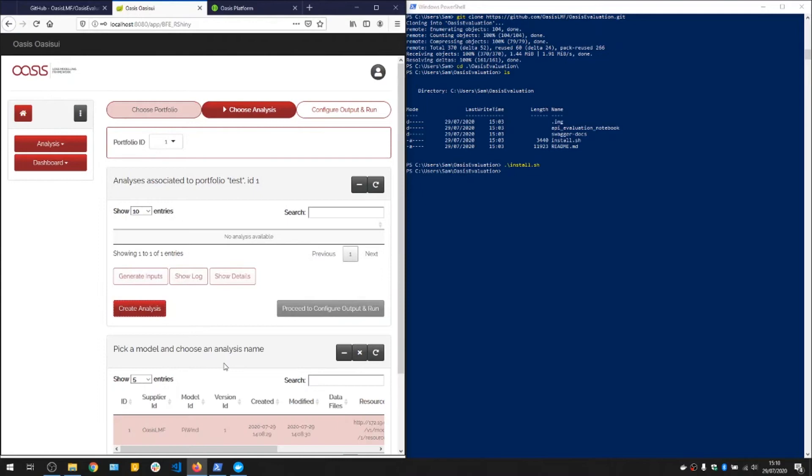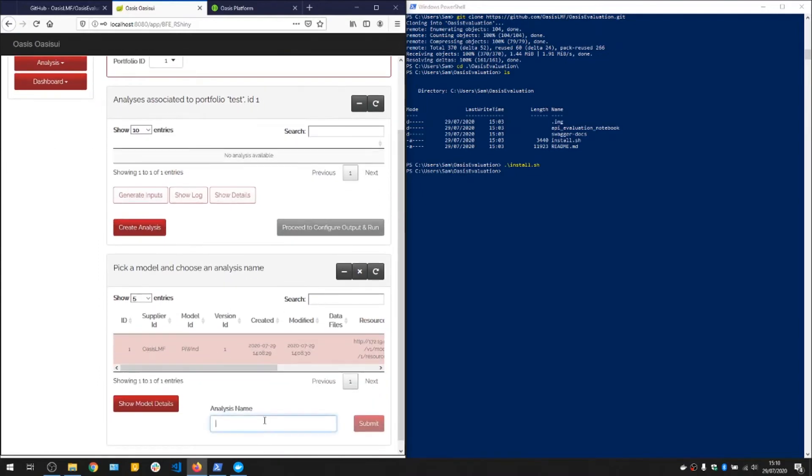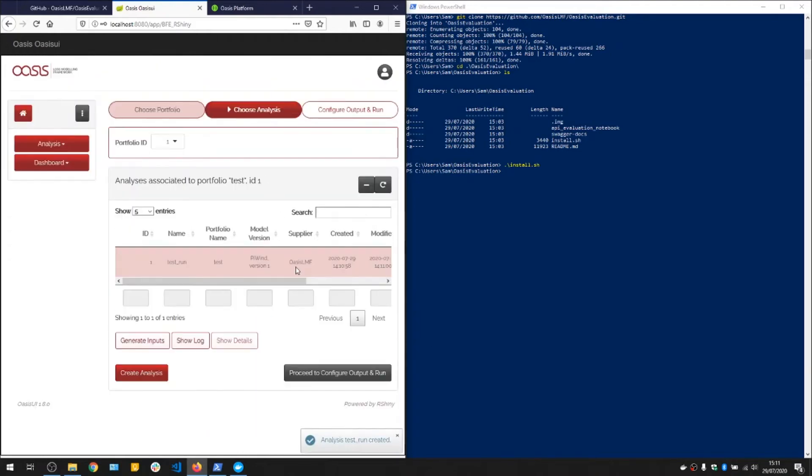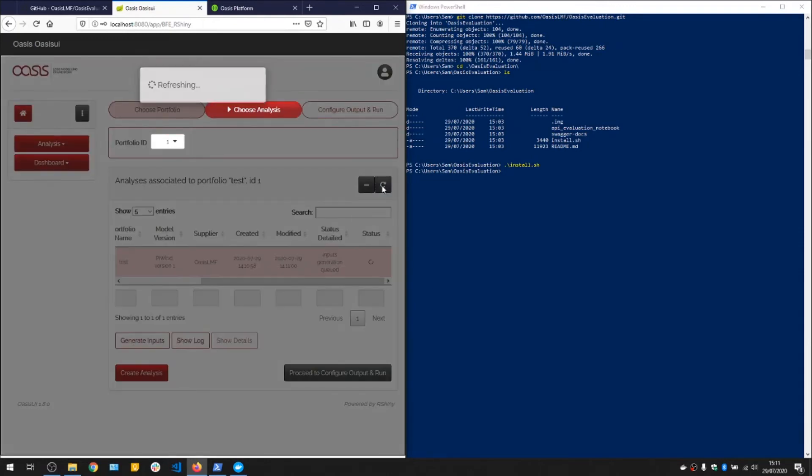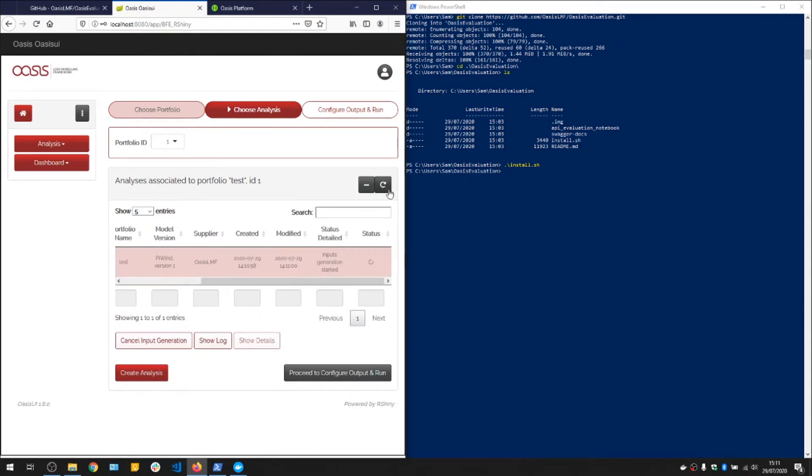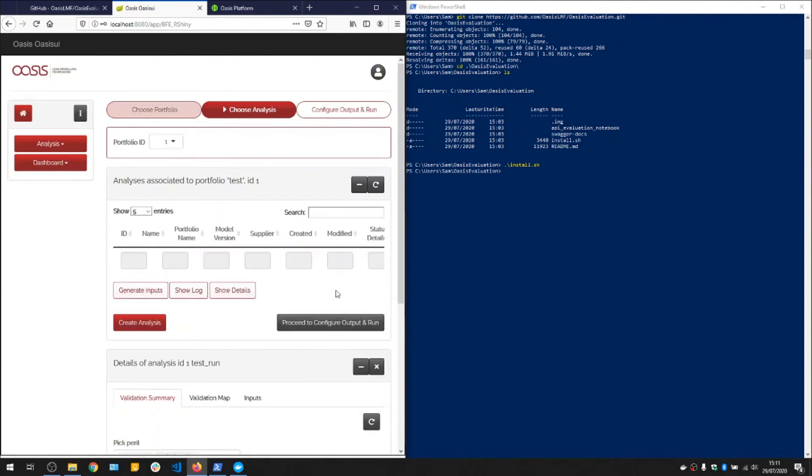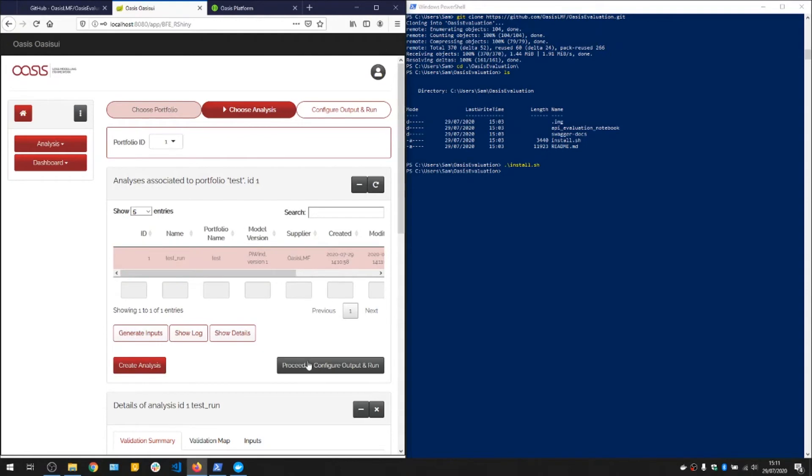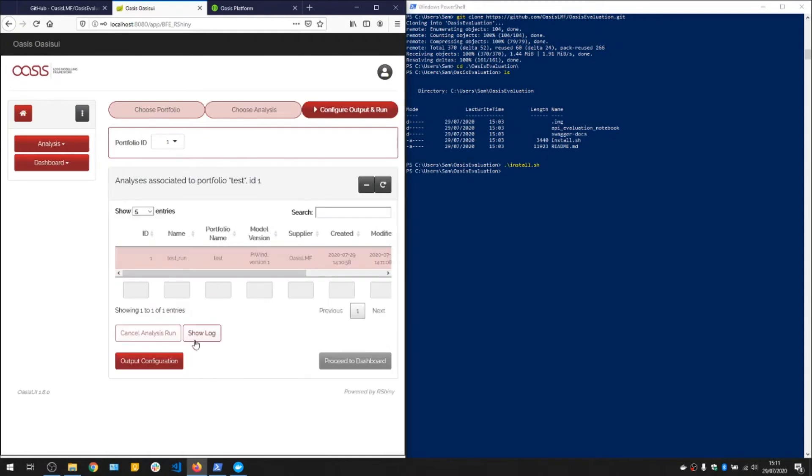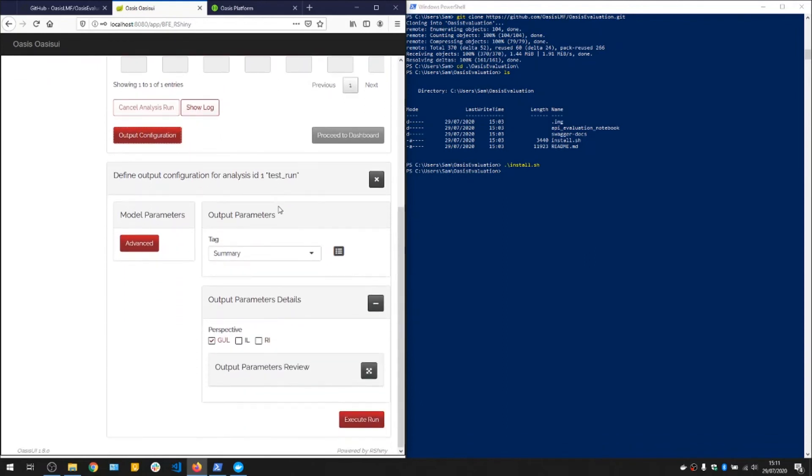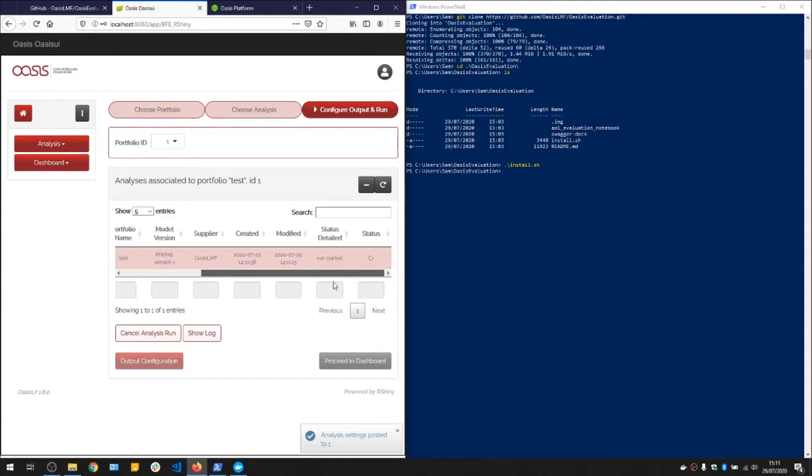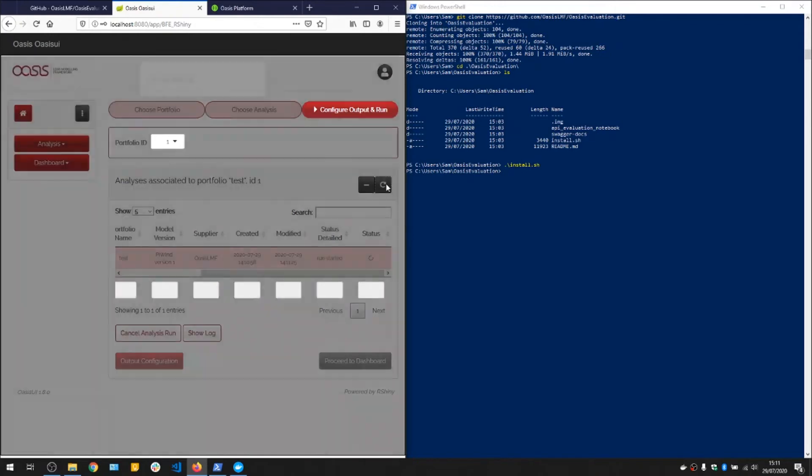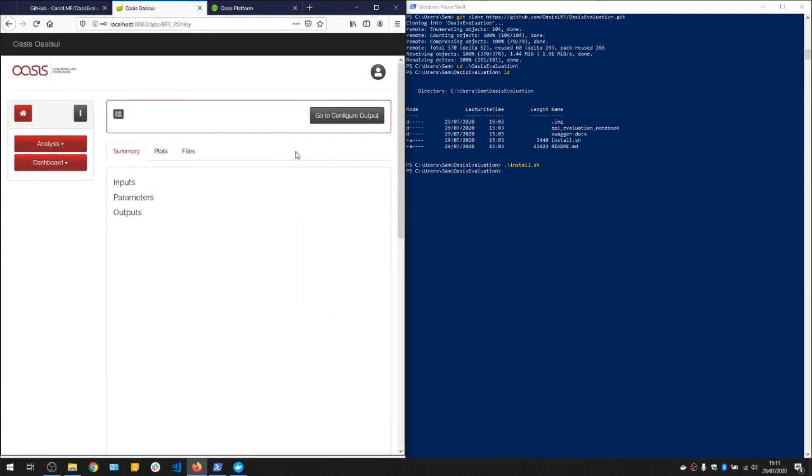We'll create a new analysis with the Pywind model here. Test run. Let's process the exposure file. And it's ready for analysis. So let's run the analysis. Just a very basic analysis, only defaults. And that's completed.